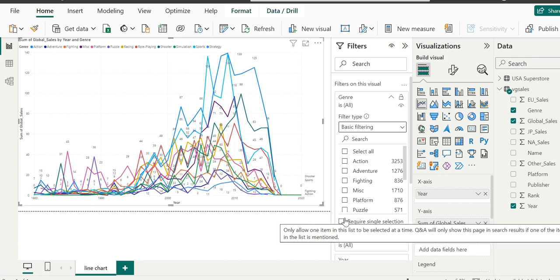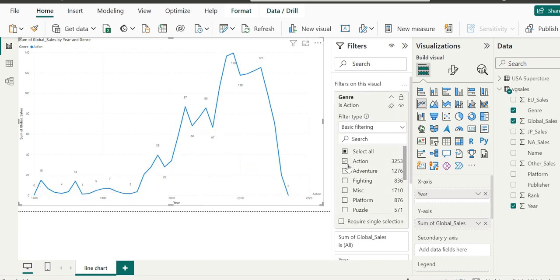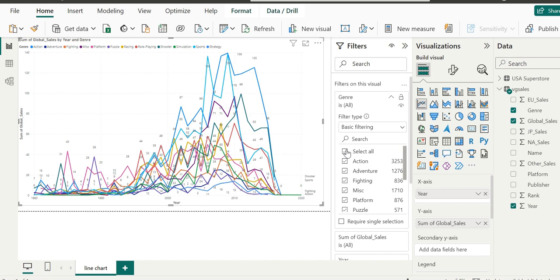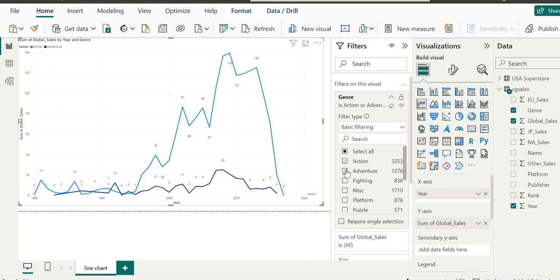If we hover there, the tooltip has some interesting insights. It only allows one item in the list to be selected, and Q&A will only show the visual in search results if one of the items in the list is mentioned. This also allows the Q&A feature. Q&A allows us to use human-readable search phrases.